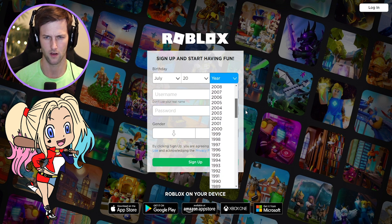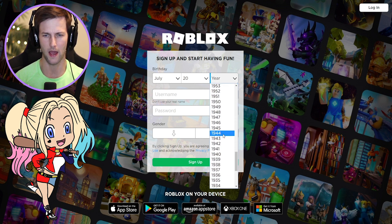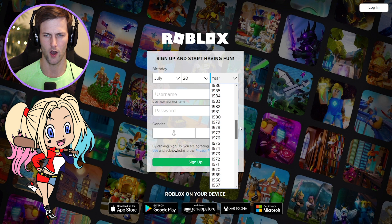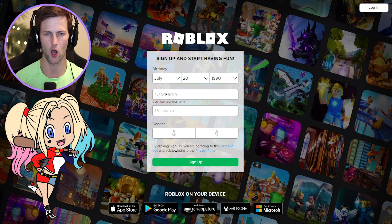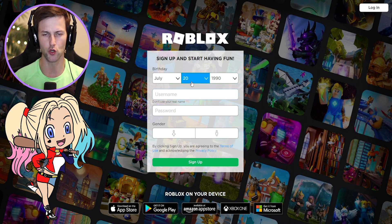So we're just gonna make it that — we're gonna go July 20th, 1990. I can never find the years because there's so many of them, but let's go up to 1990.